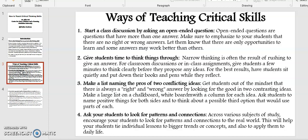Point number two: Give students time to think through. Narrow thinking is often the result of rushing to give an answer. For classroom discussion or in-class assignments, give students a few minutes to think clearly before they propose any idea. For the best results, have students sit quietly and put away their books and pens while they reflect.